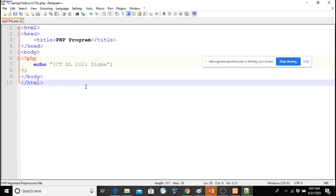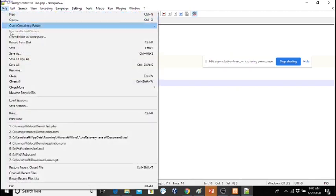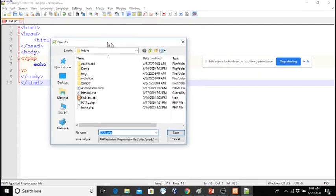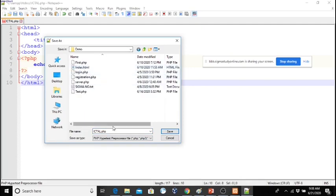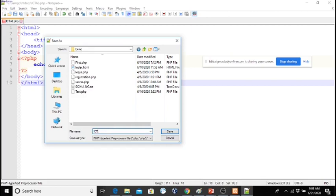This is a very simple program and then you need to save it. Here is the htdocs folder where you can save. I have a folder called demo and inside I am going to save. I will give a new name — let's say icta_level_2021.php. So I gave the name icta_level_2021.php, which is saved in the folder called demo.